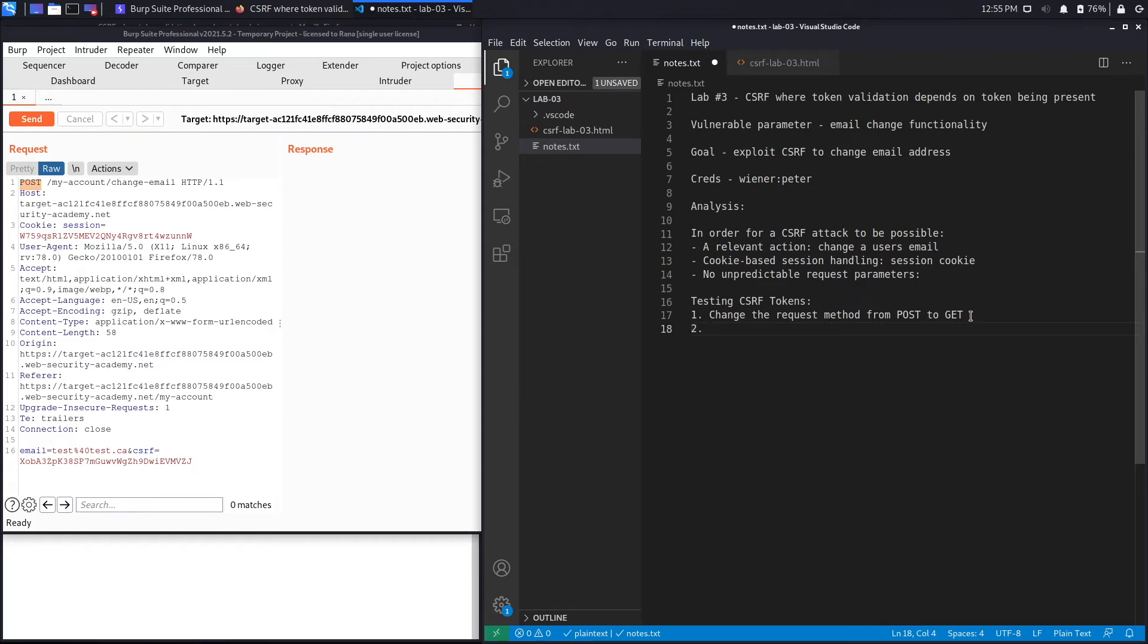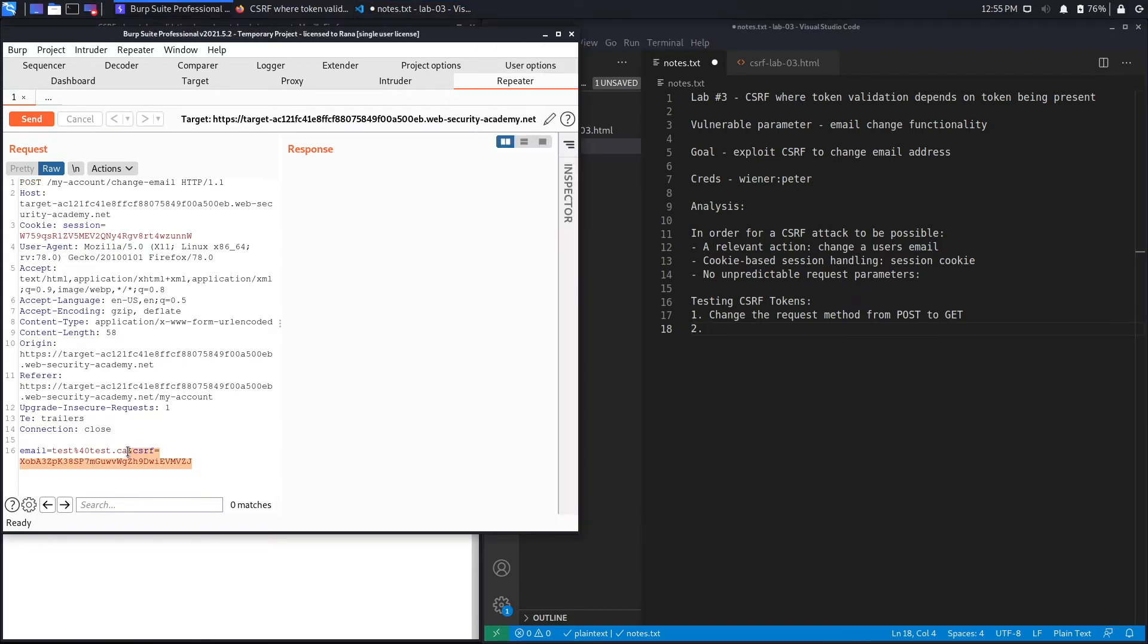Before we changed it from POST to GET, we checked if the POST method allows us to remove the CSRF token and it said it was missing or invalid. That's why we had to change it to a GET method to bypass it.